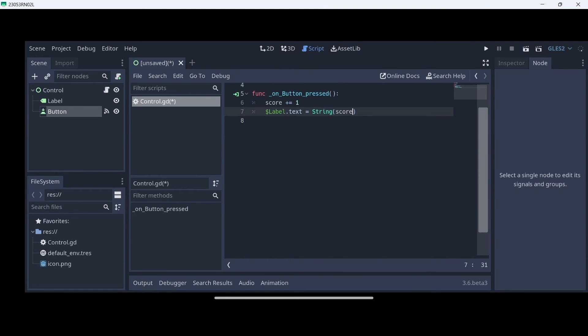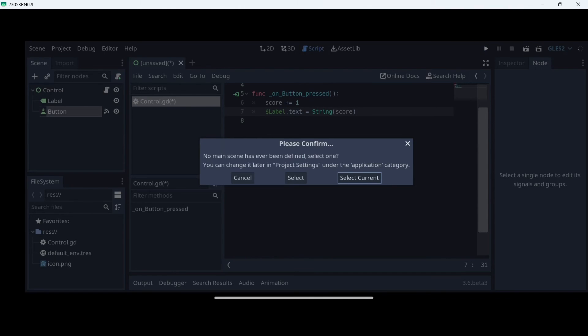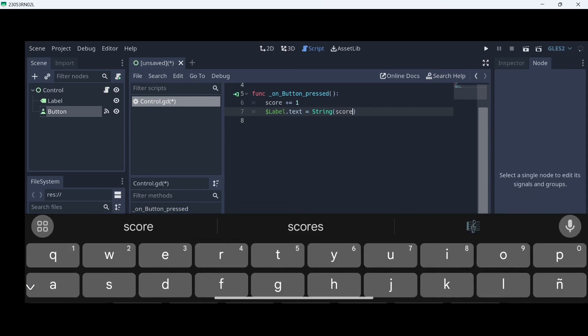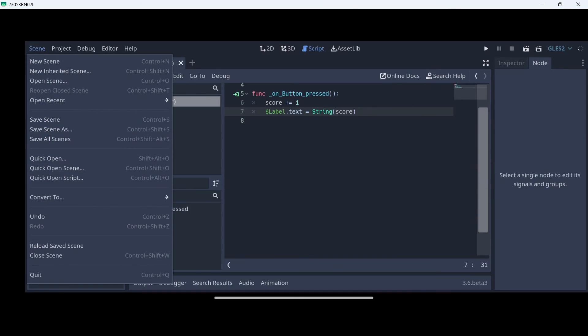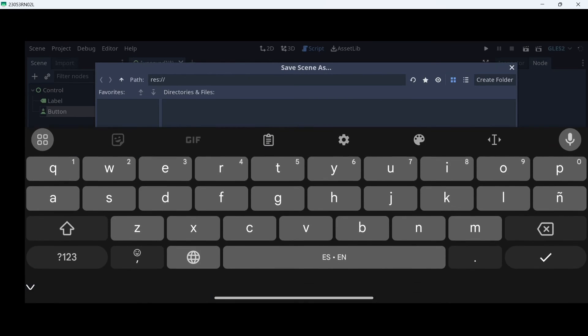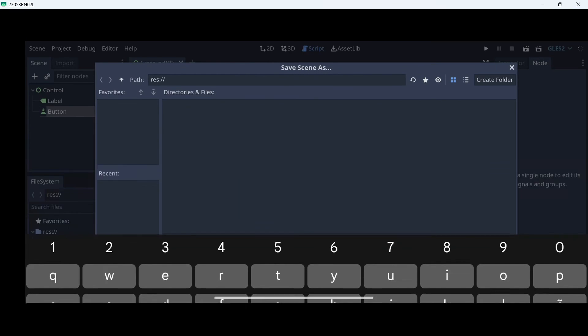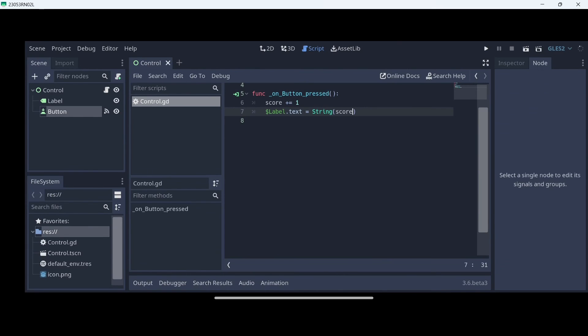Then, we will click here play. And we will select our current scene. If it doesn't let you, we have to firstly save our scene. Let's go to scene and then save scene. We will click OK. And then, again, we will try it. Here we have our game. And when we press, as you can see, the score starts going up.